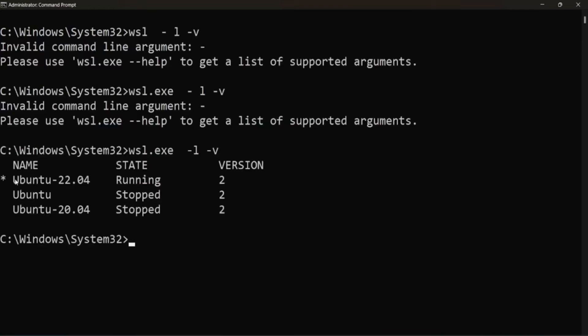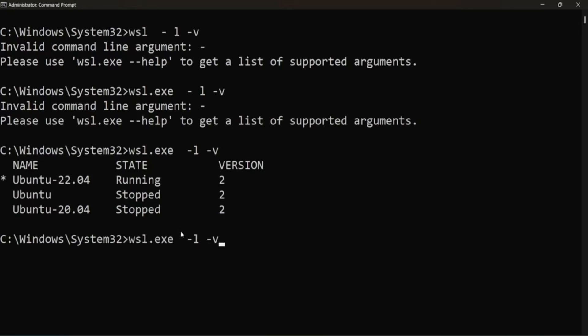So here you can see we have Ubuntu 22.04 running with WSL2 and two instances in our list.